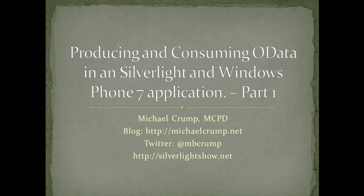My name is Michael Crump. I'm an MCPD. I blog all things Silverlight at michaelcrump.net. You can also check me out on Twitter at mbcrump. And don't forget to visit silverlightshow.net.